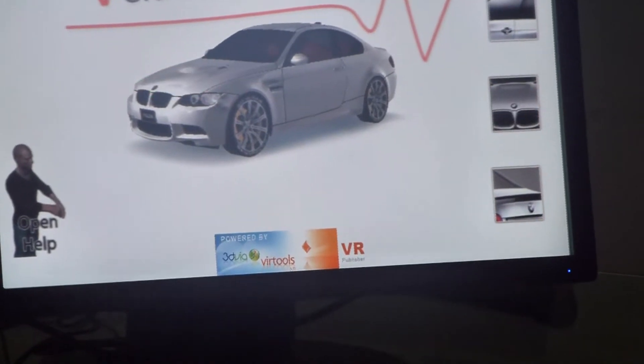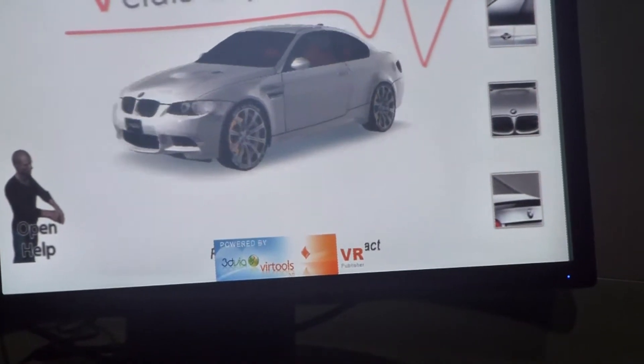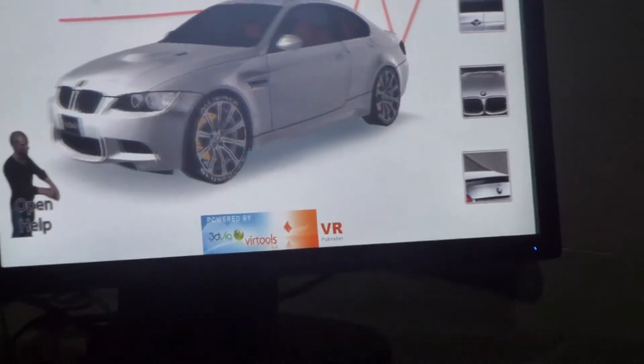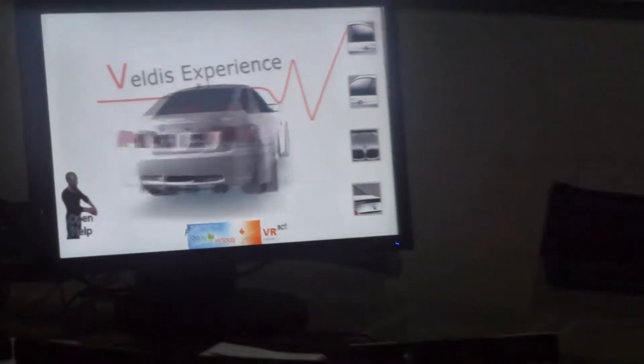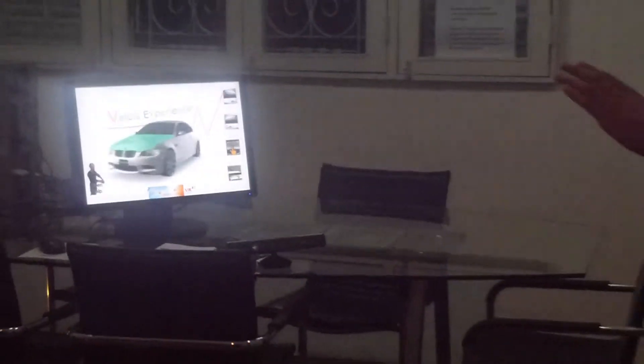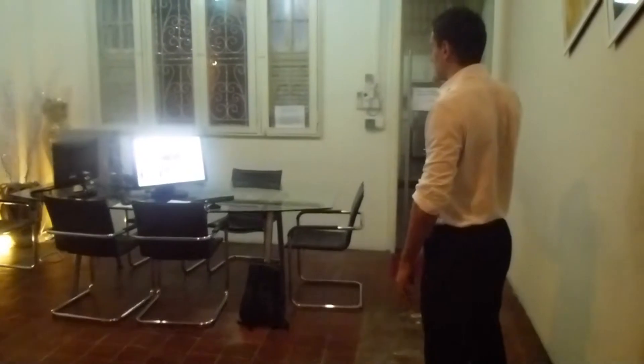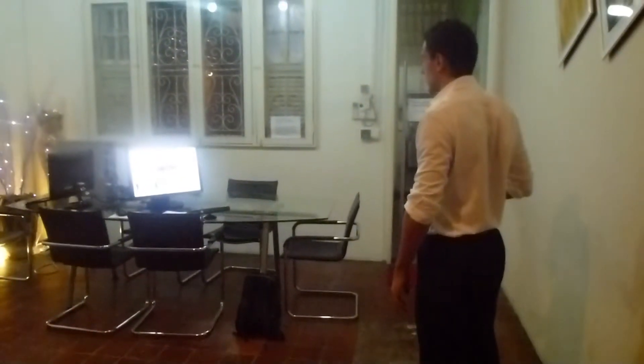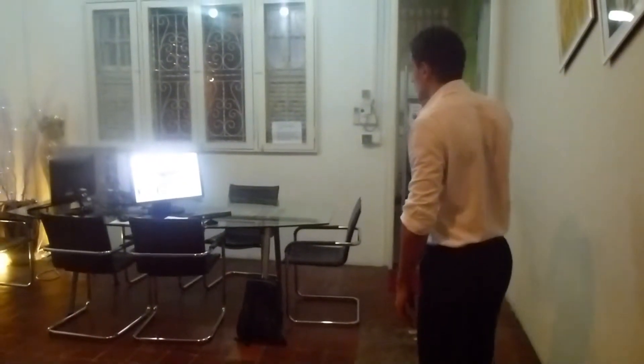Everything is based on this position here, so if I move to the left, it turns left; turn right. I can choose the angle, stop the view, and with my right hand I can choose the actions I want to do.